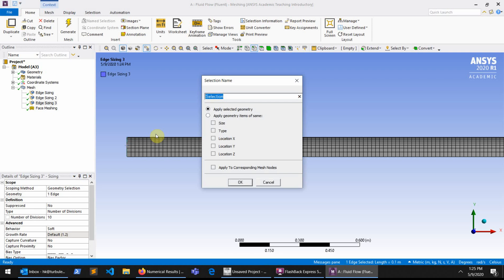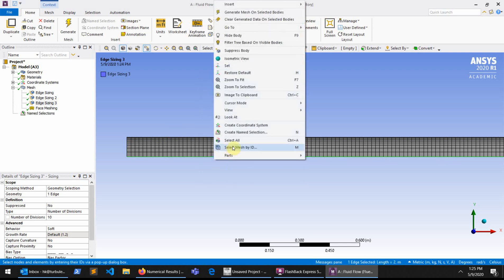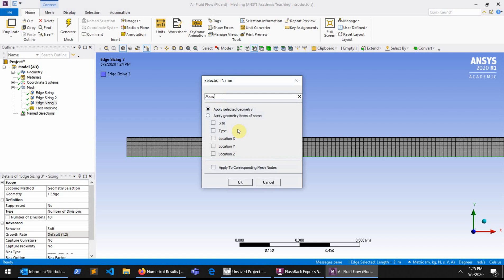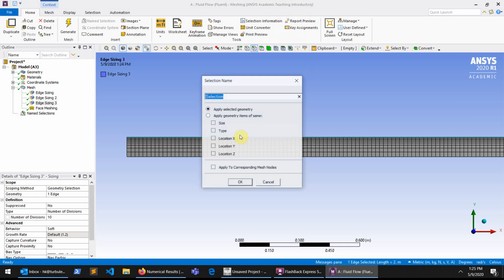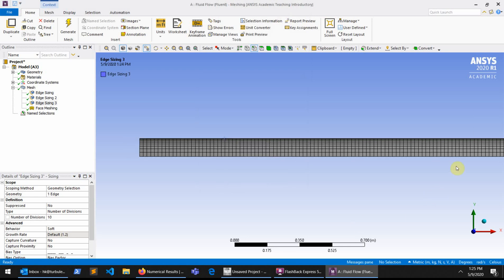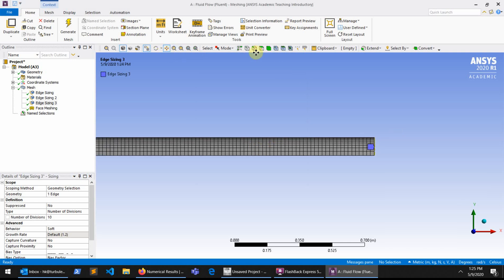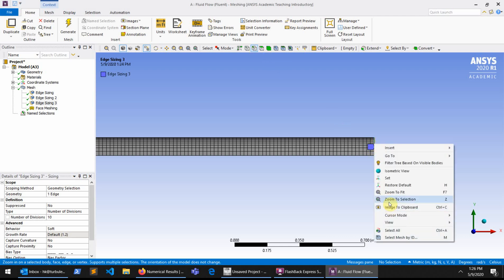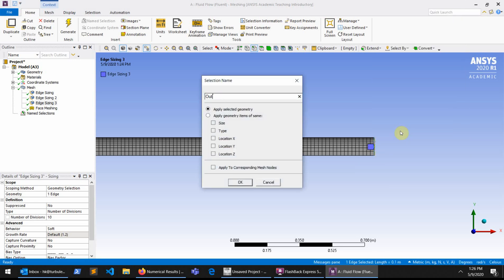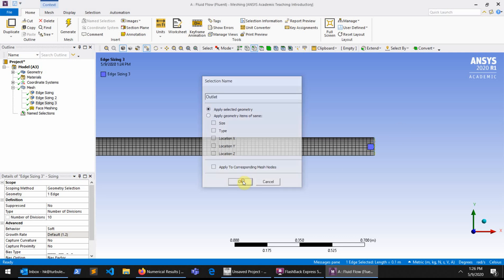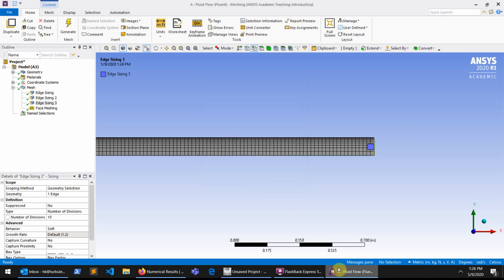For example, the left side I call 'inlet'. The bottom one I right click, Create Name Selection, and call it 'axis'. The top side I right click, Name Selection, and call it 'wall'. And the same for the right one — I right click on this edge, Create Name Selection, and call it 'outlet'. I hope you have enjoyed this video. I will come with more videos next time. Talk to you later, guys.